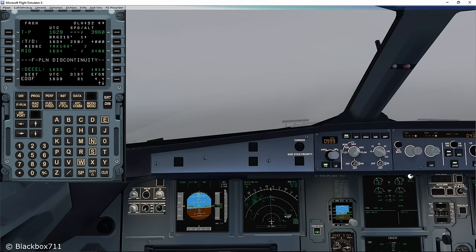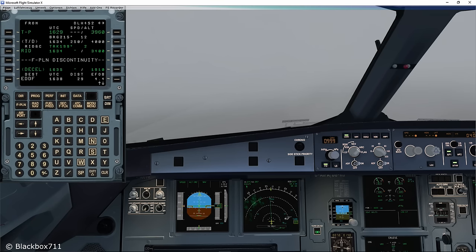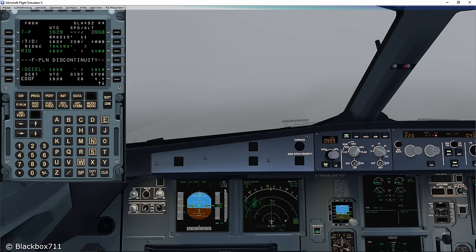Hi guys, Blackbox here. In this video I'll show you how to fly a non-precision approach by just using the modes track and FPA. Now usually a non-precision approach would be flown using NAV or even final approach mode. However, there could be circumstances where you would be forced to fly a non-precision approach using the very basic modes track and flight path angle.